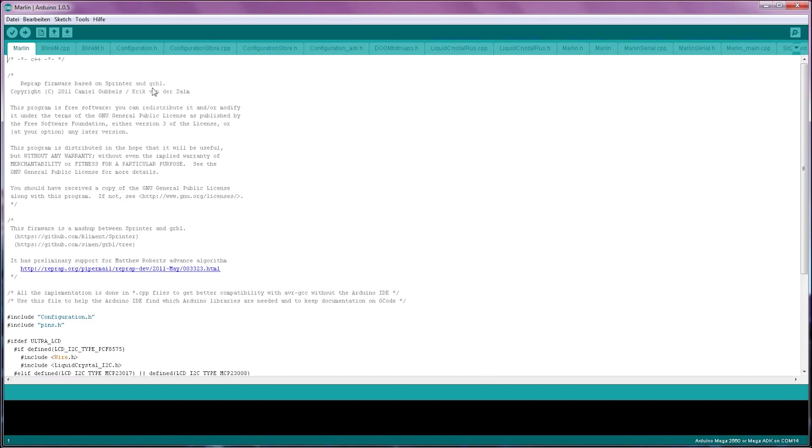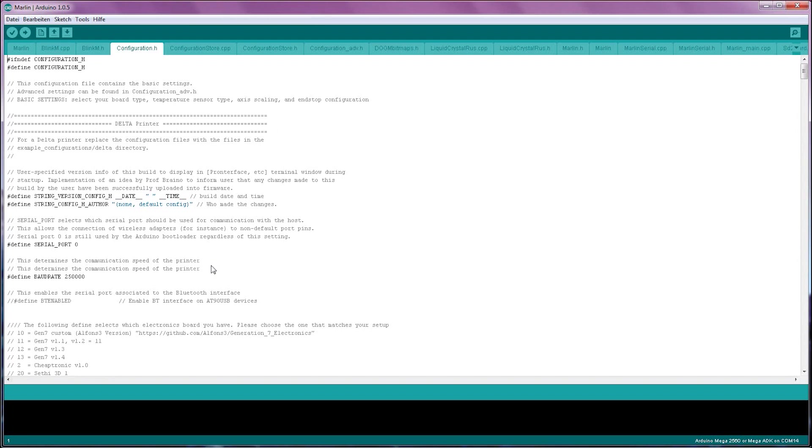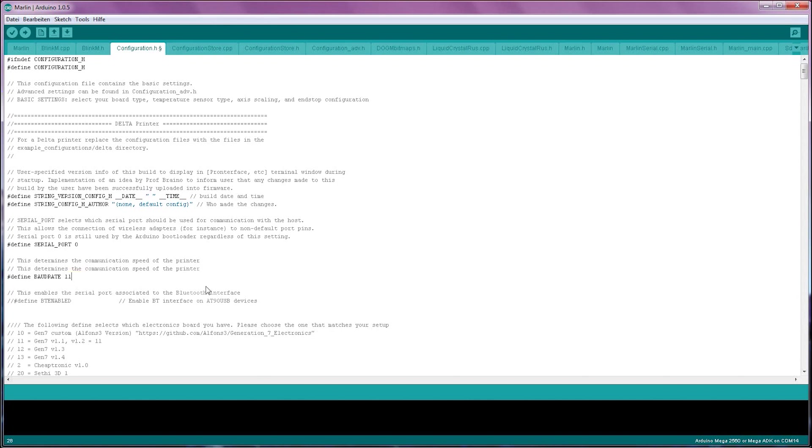As we work our way through the configuration file, keep in mind that there are a lot of settings in here that aren't crucial to running your printer. I'll be skipping those and focusing on the ones that are really important for getting your printer running for the first time. The first important setting in here is the baud rate, which is the speed at which your printer communicates with the host. The default is 250,000. If you're having trouble connecting to your printer, try 115,200 instead. But for now, we're just going to leave it at 250,000.